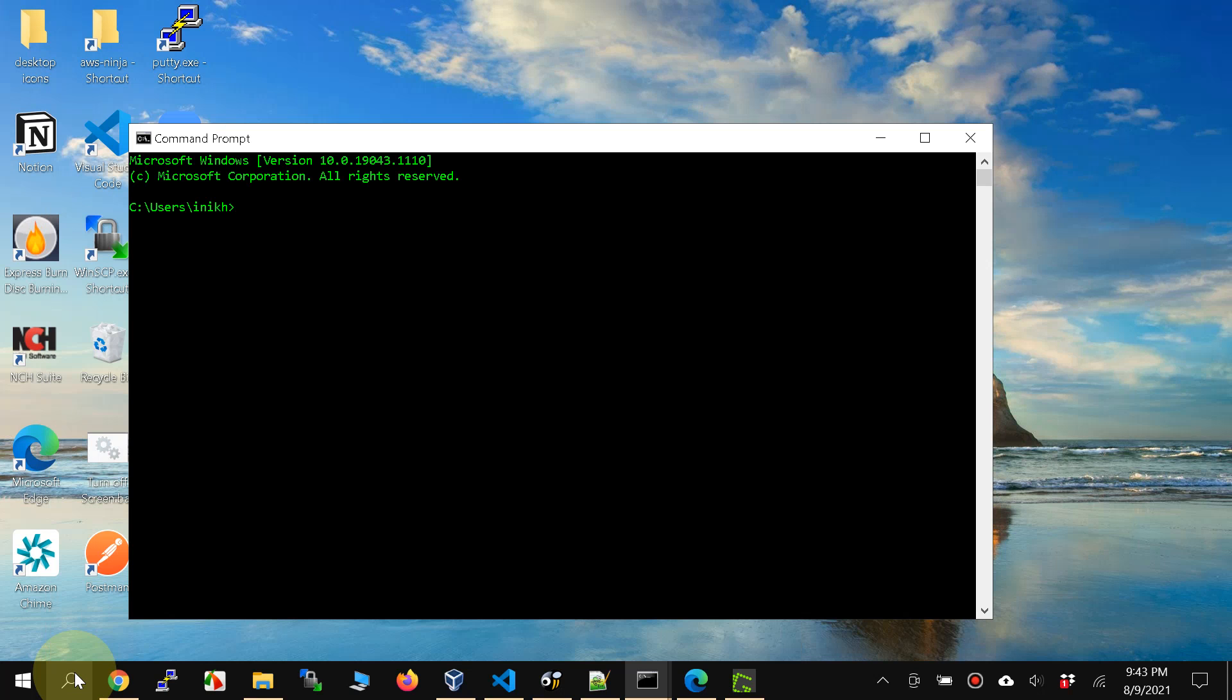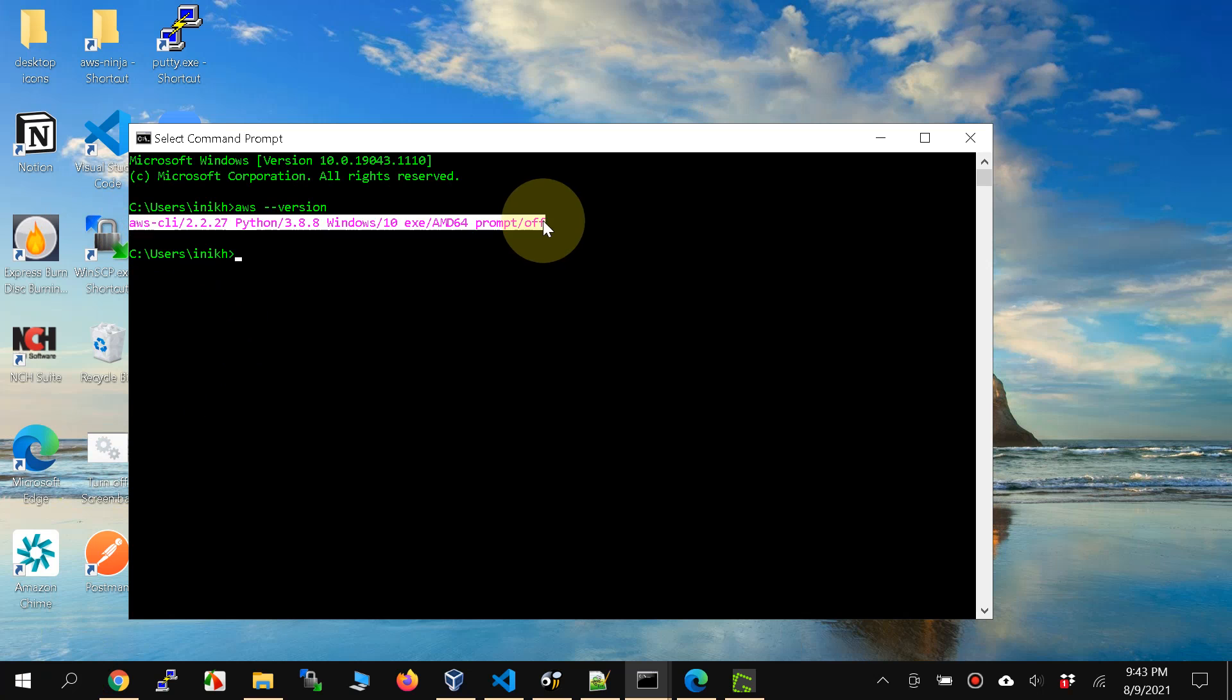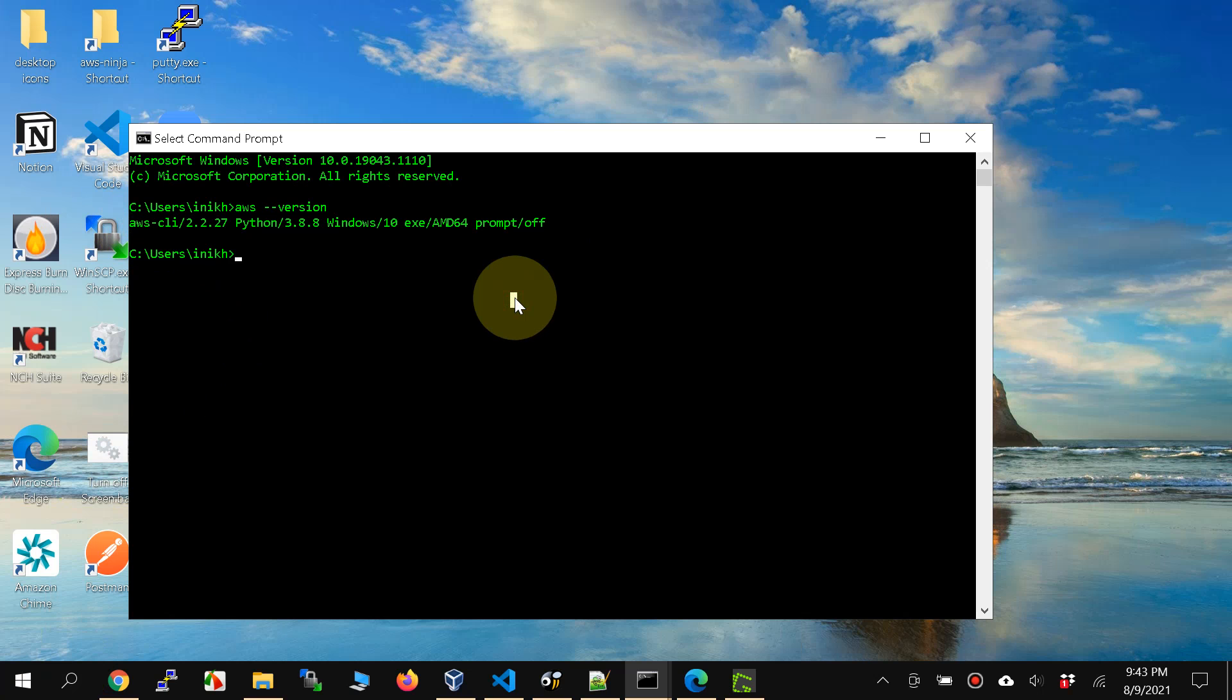And AWS minus minus version. There you go, it has installed the AWS CLI with a single command. The command is given in the description of this video. Thanks everybody and happy cloud computing.